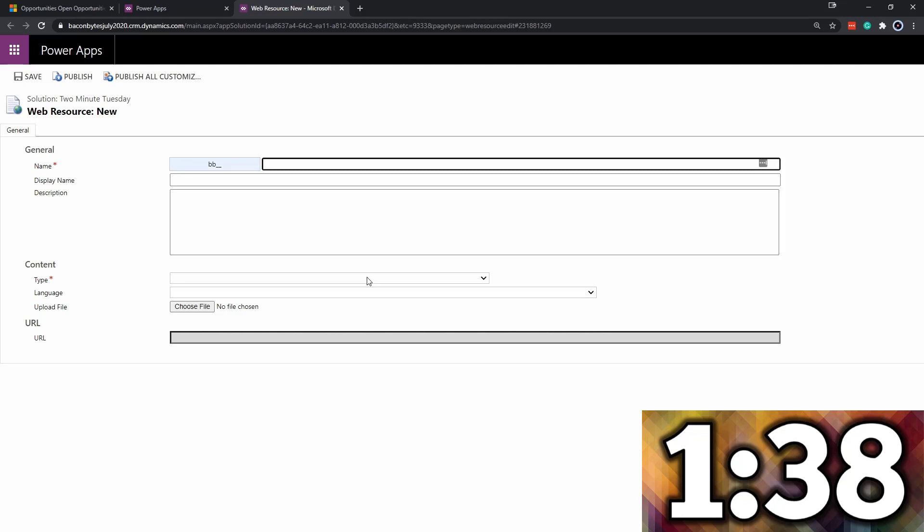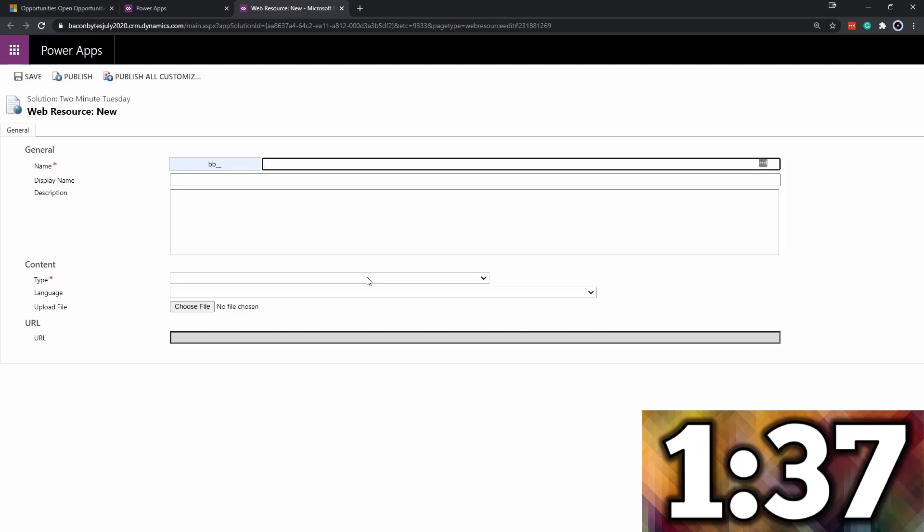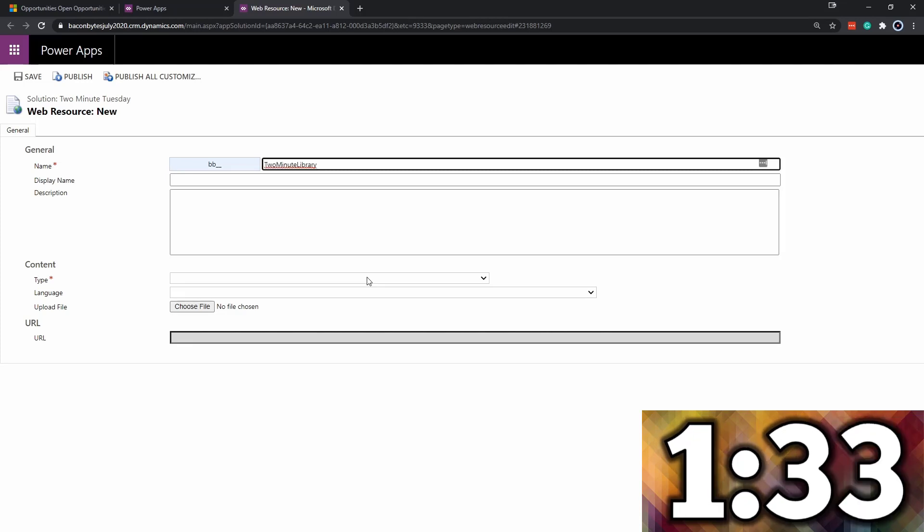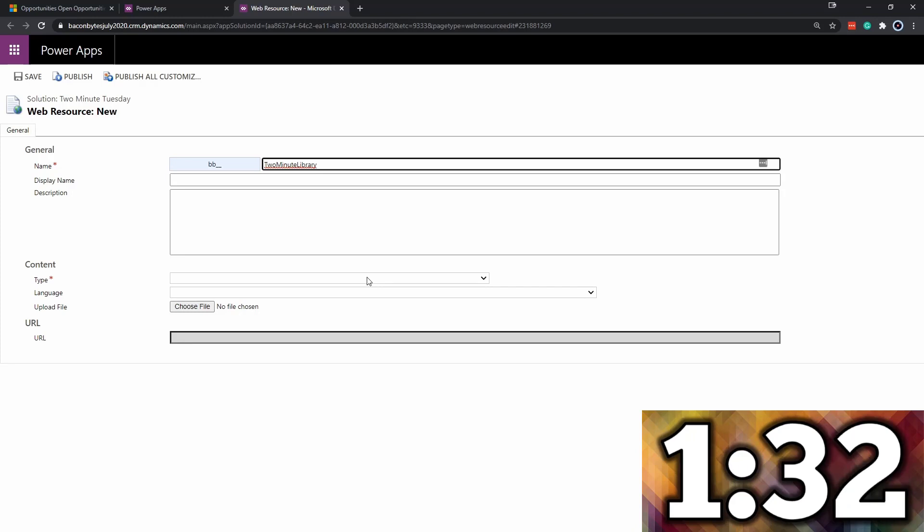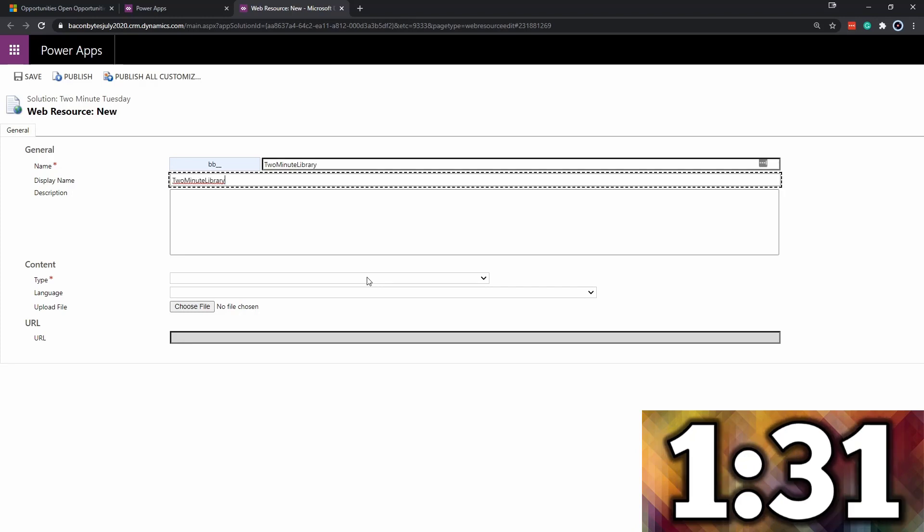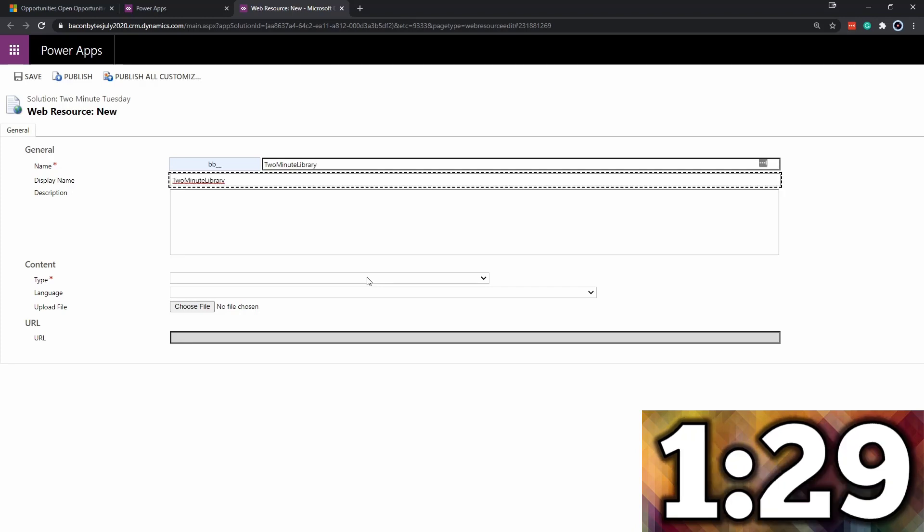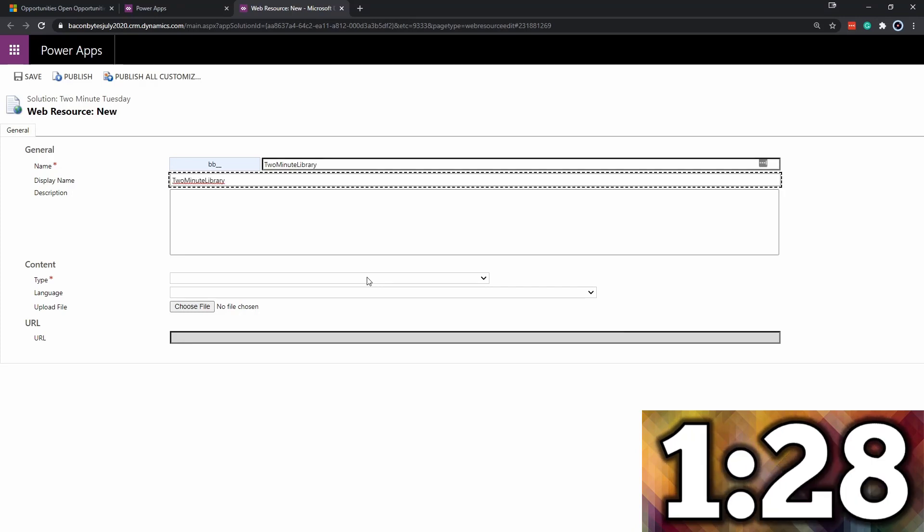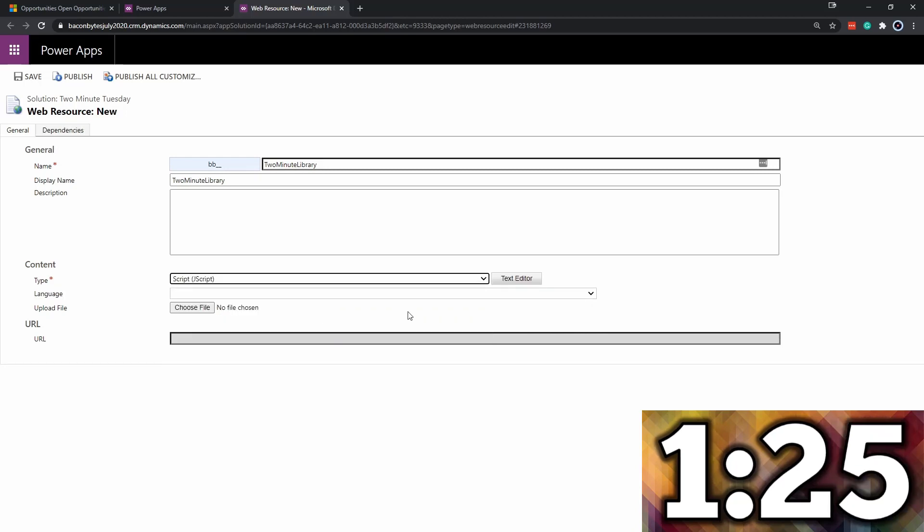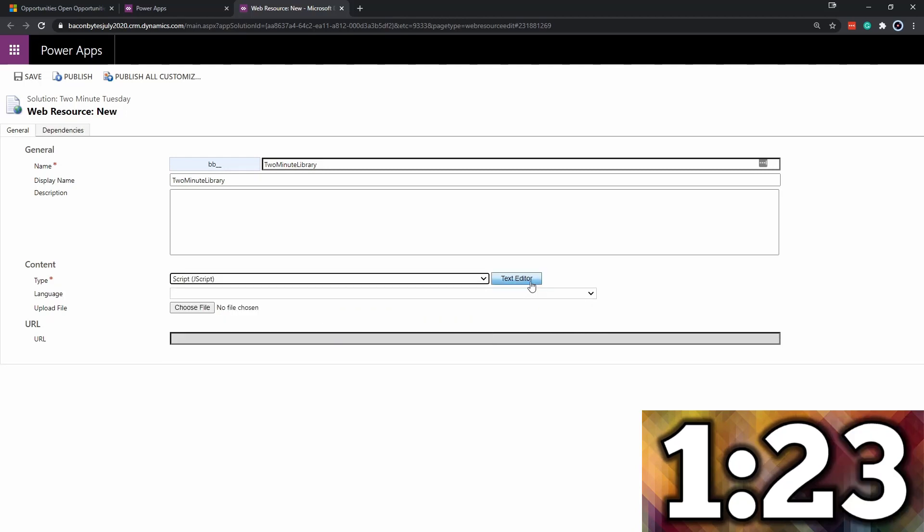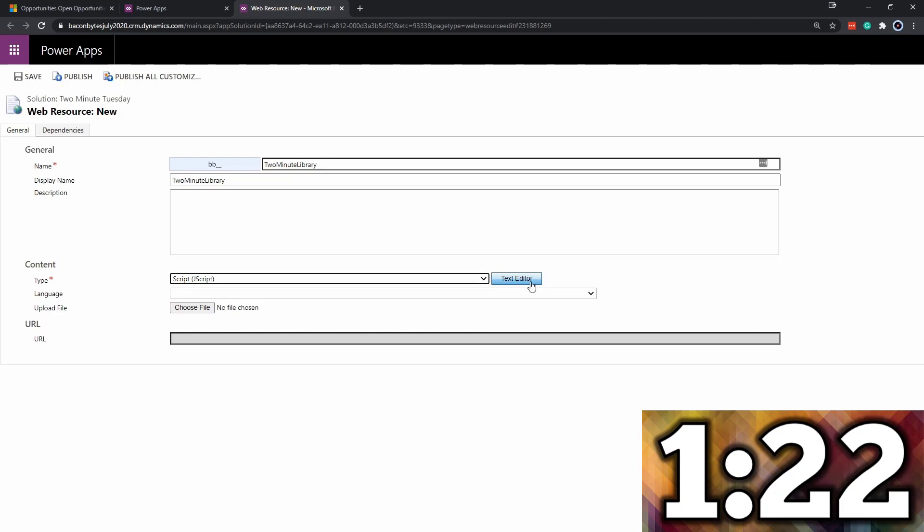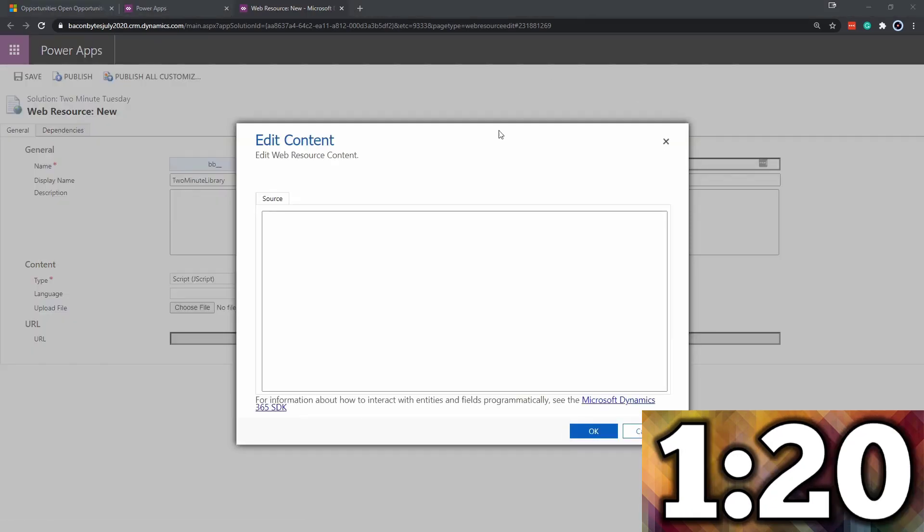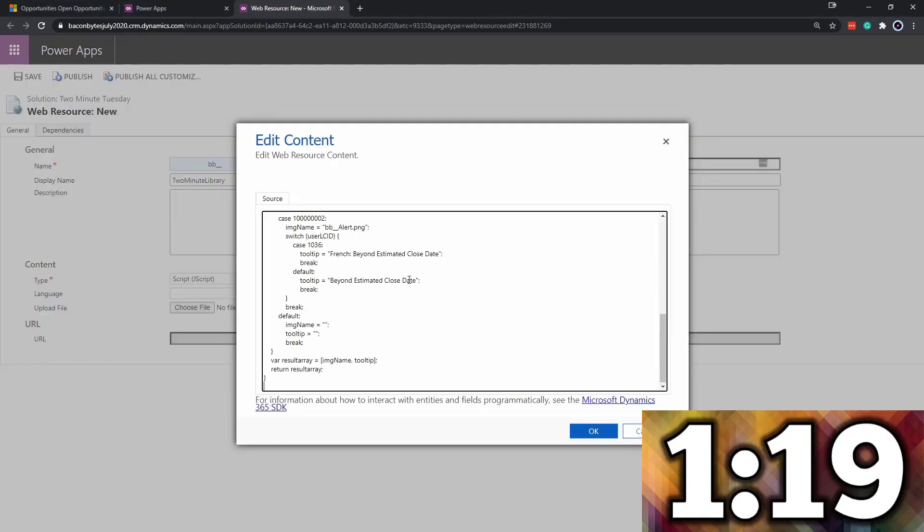In here, we need to name the library. We'll do the two-minute Tuesday library. The type is going to be JavaScript. Next, we need to enter in the JavaScript. Click the text editor and drop in the text.